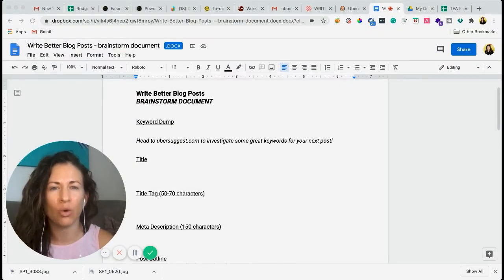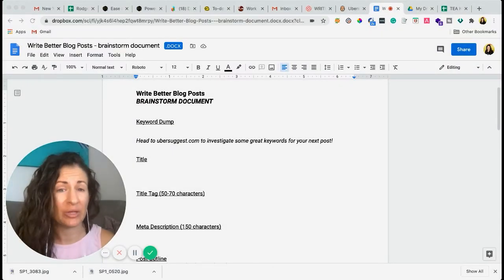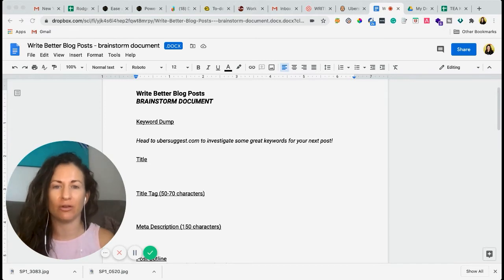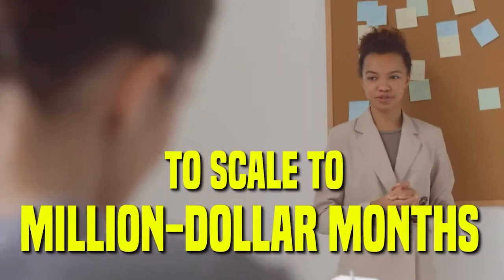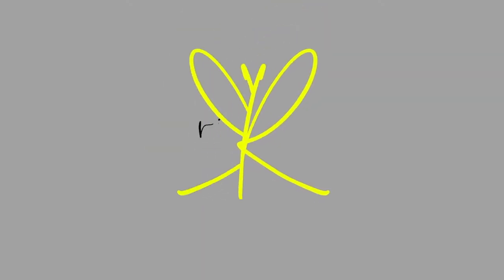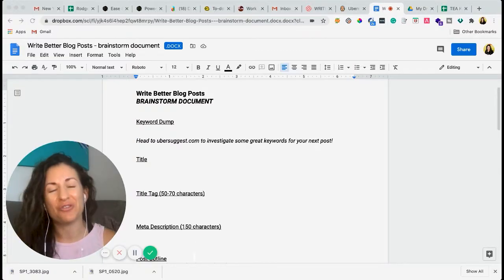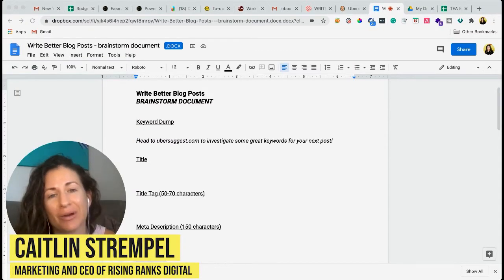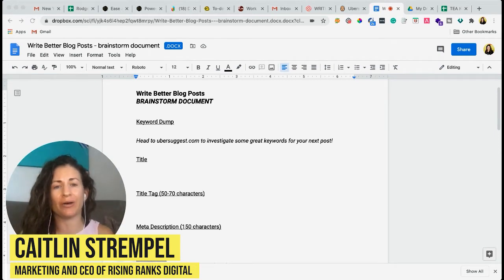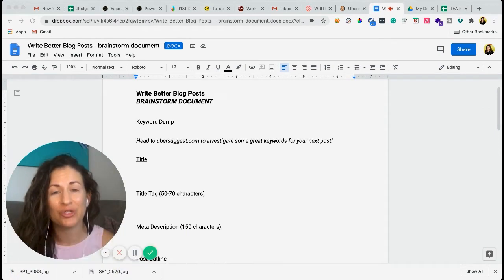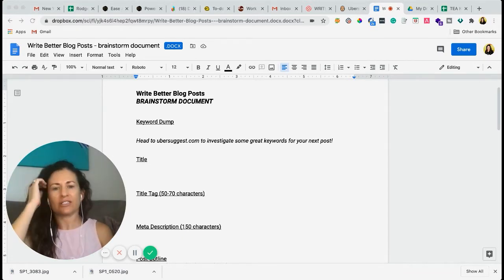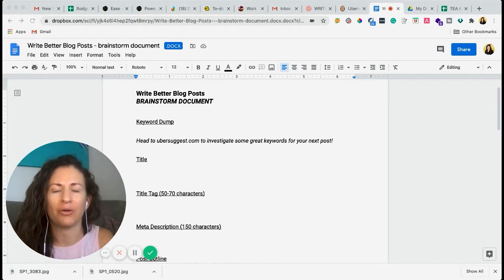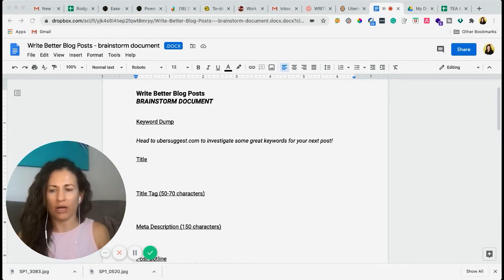Blogging is your ticket to more deeply connected visibility to the people outside of your social following. Hi you guys, I'm Caitlin Strumple here with Rising Rings Digital and today we're going to talk about why you should be blogging and how to best actually do the thing.